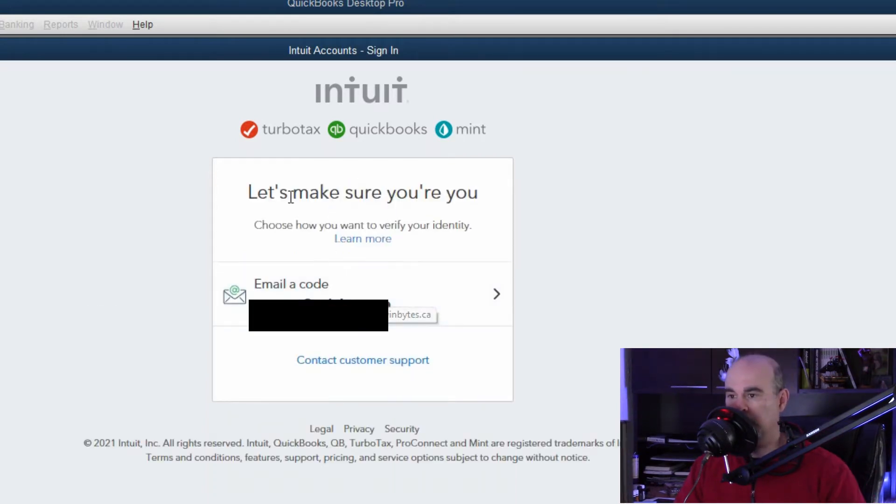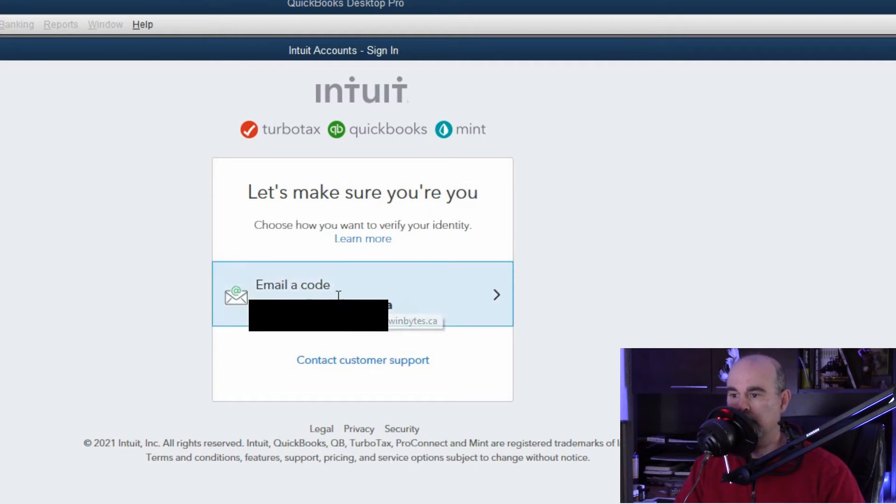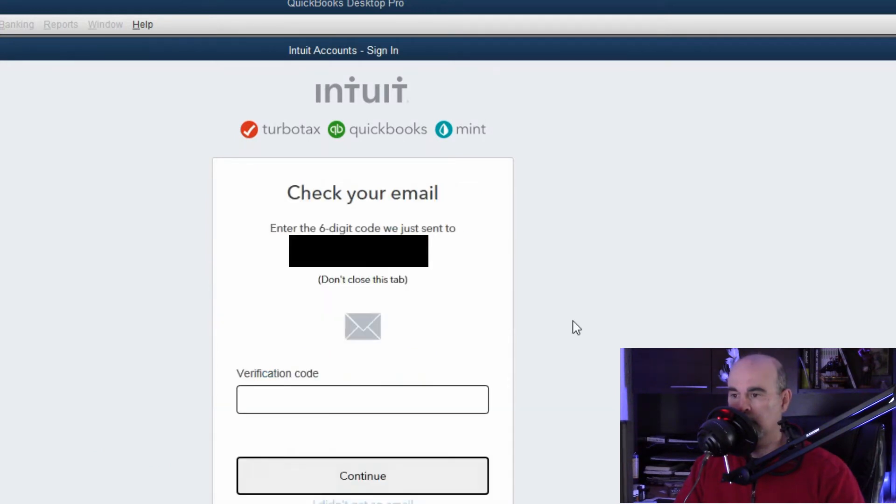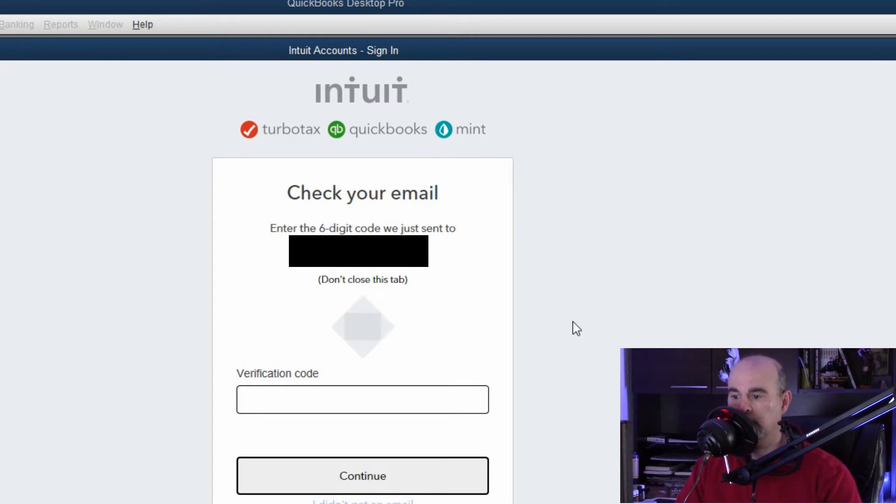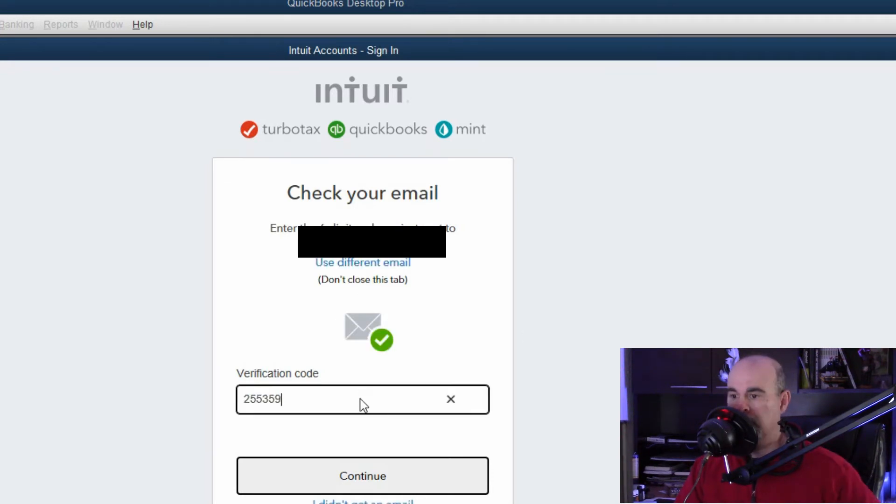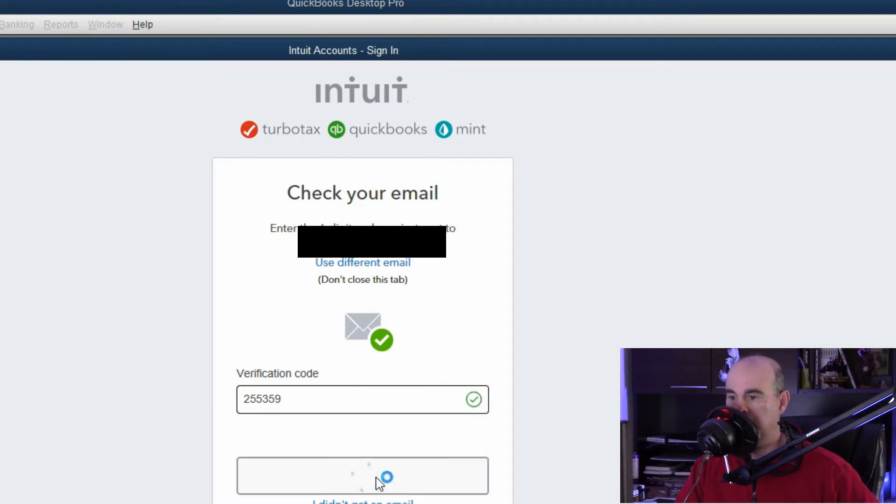So here they want to email a code to you to make sure that it's you. It does take a little bit, but then we're able to check the email and get the code that we can then copy and paste into here. I got my code to copy and paste it in there and I'll hit continue.